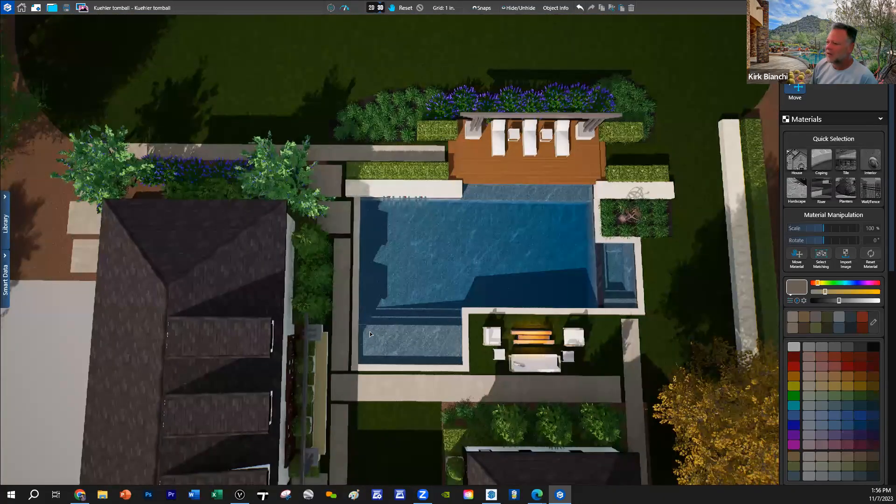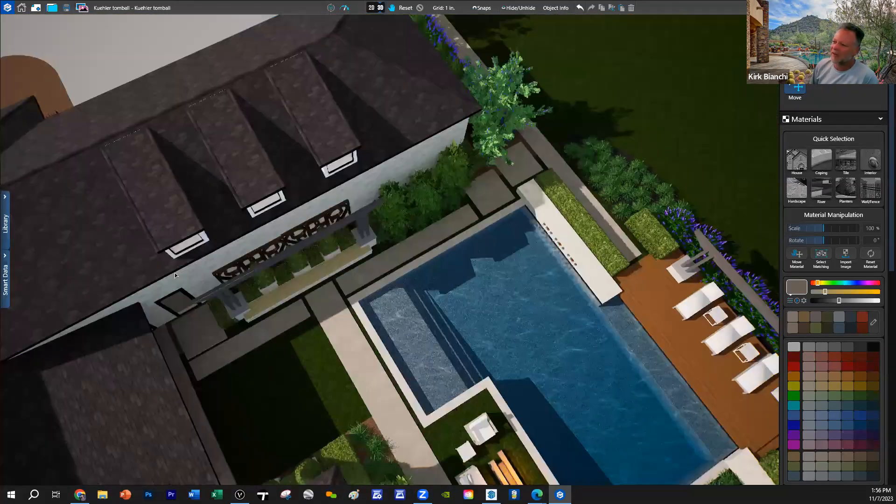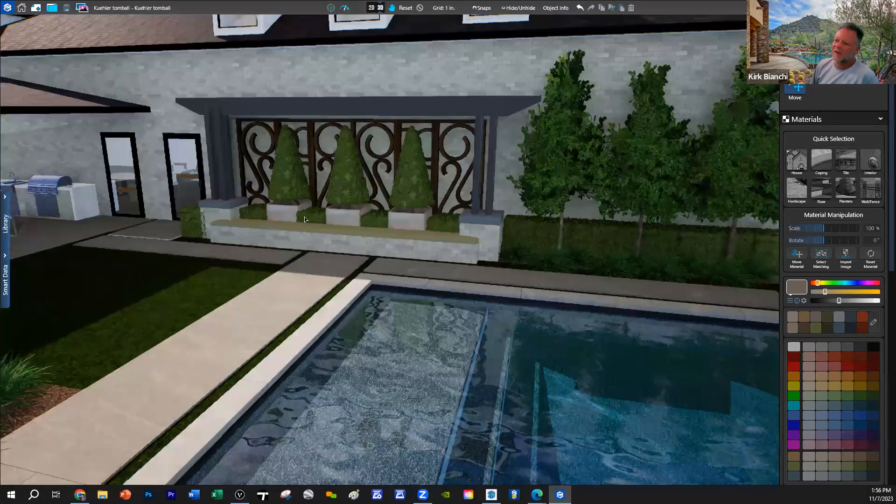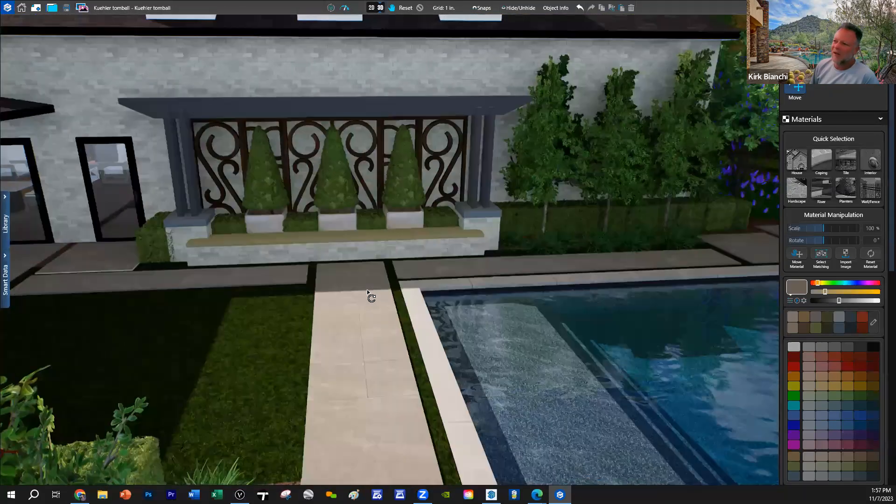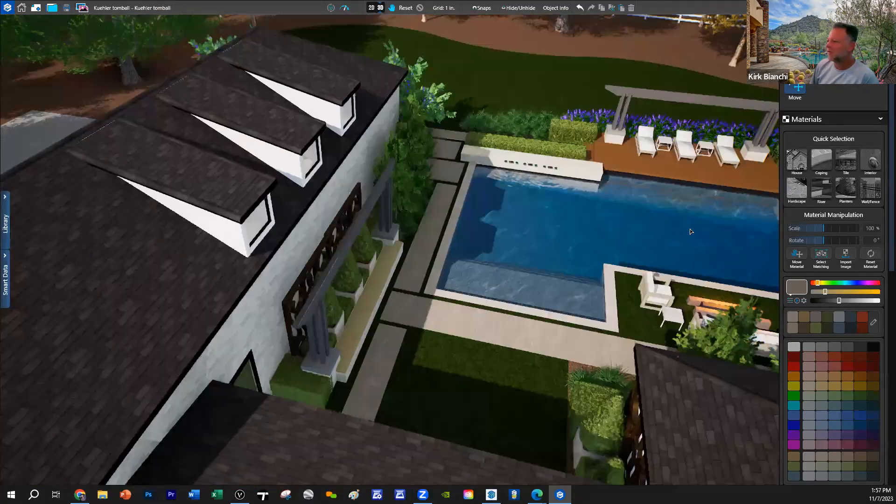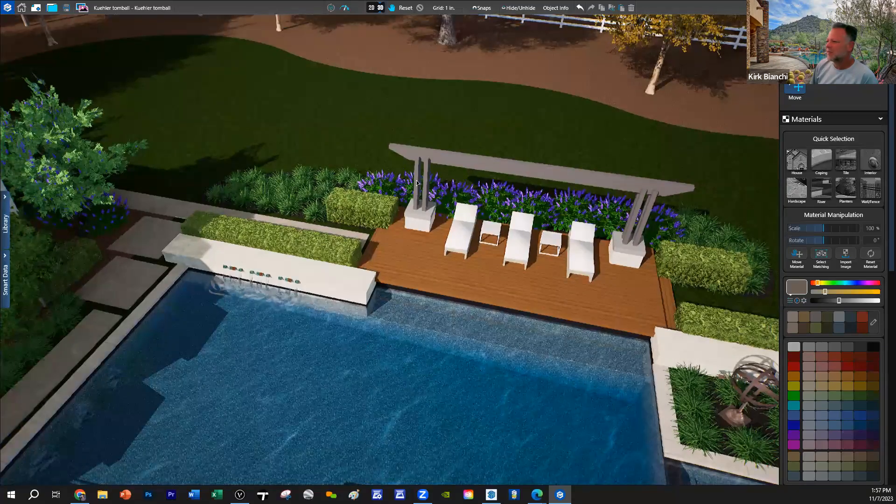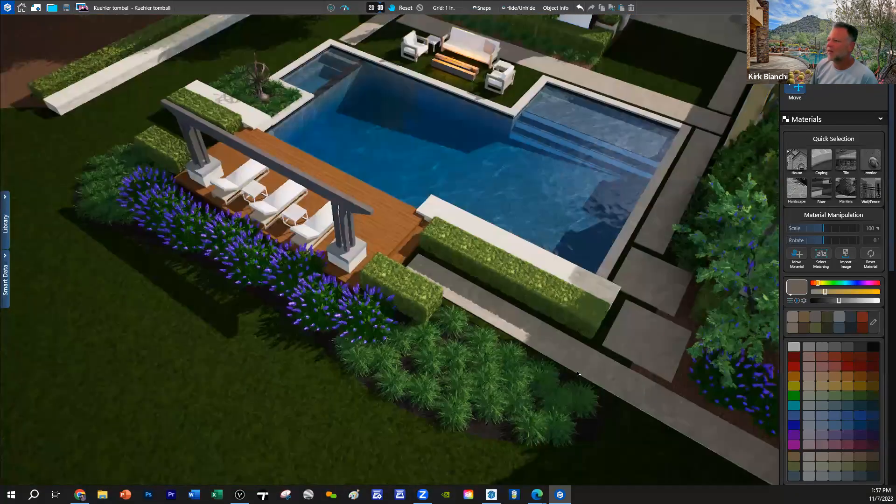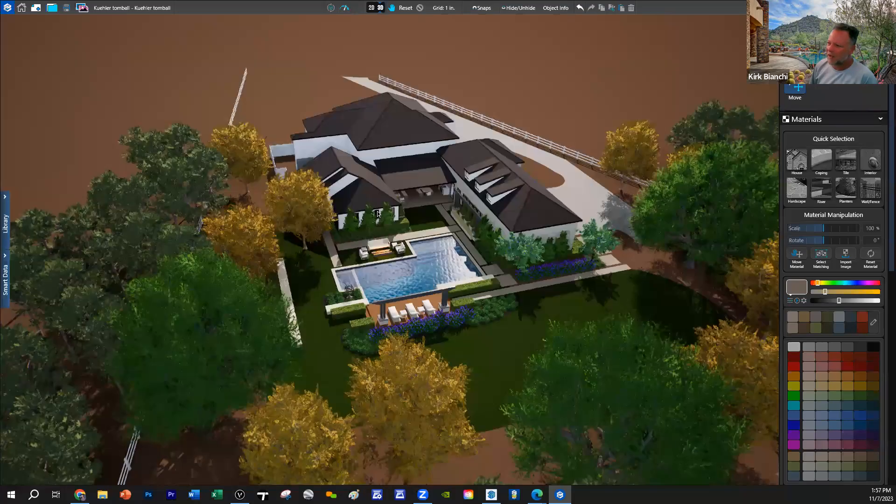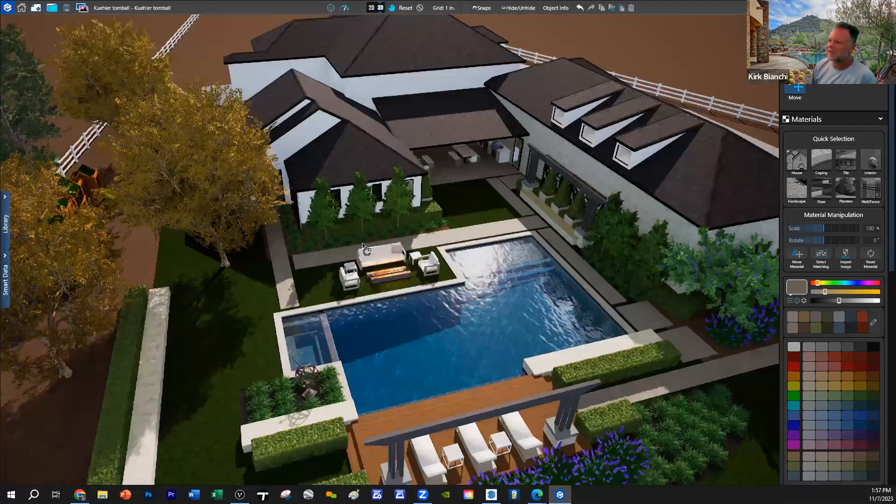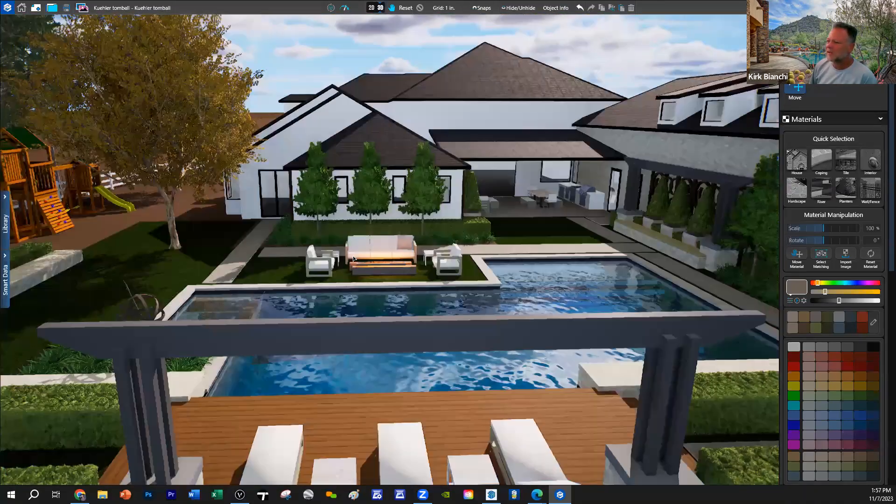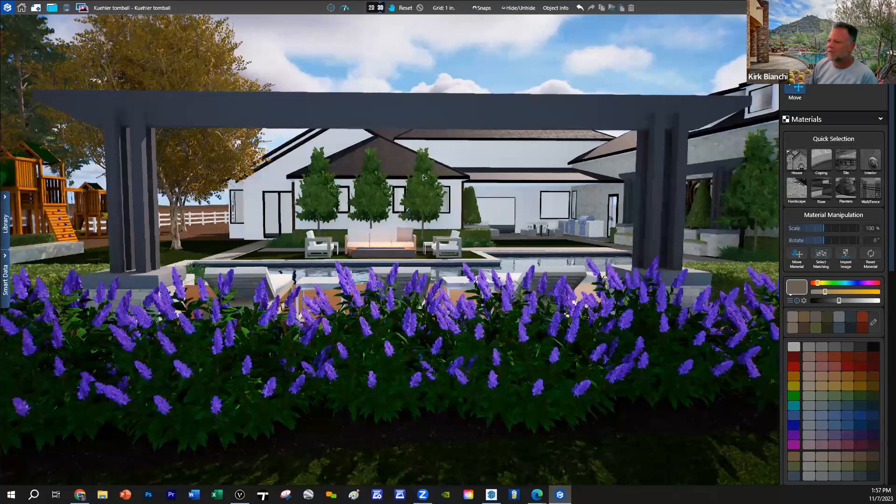And once we had this motif and theme going with how can we dress up that wall, we replicated the arbor out into the space. This post and beam structure is centered on the architectural massing of the master bedroom that you see here, so those are locked together.